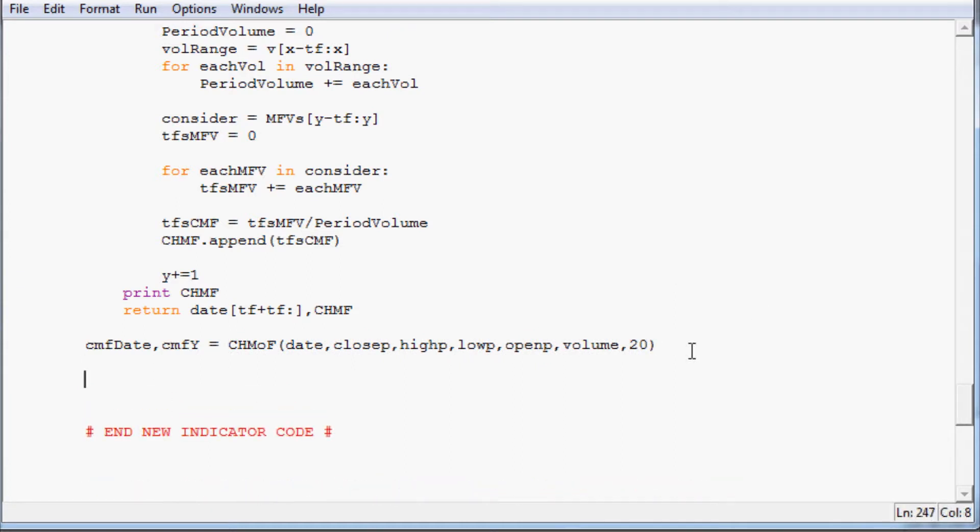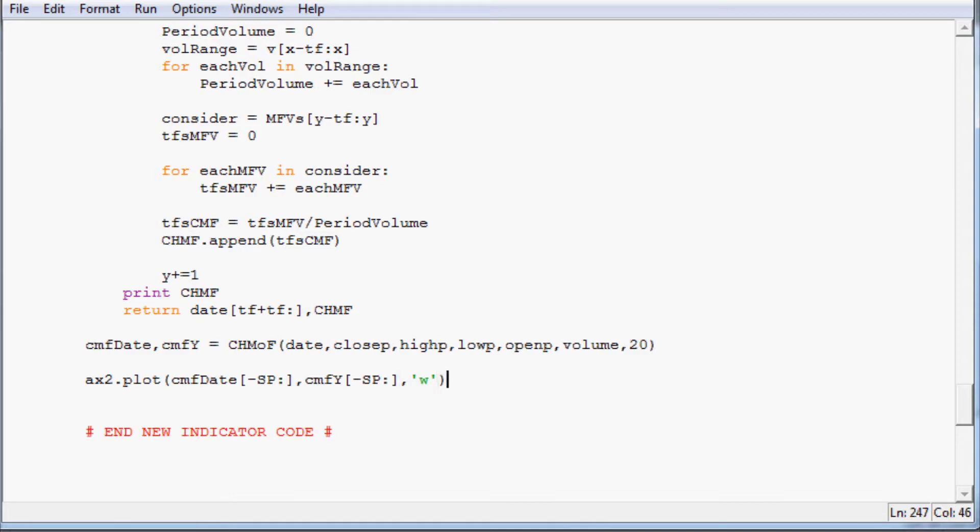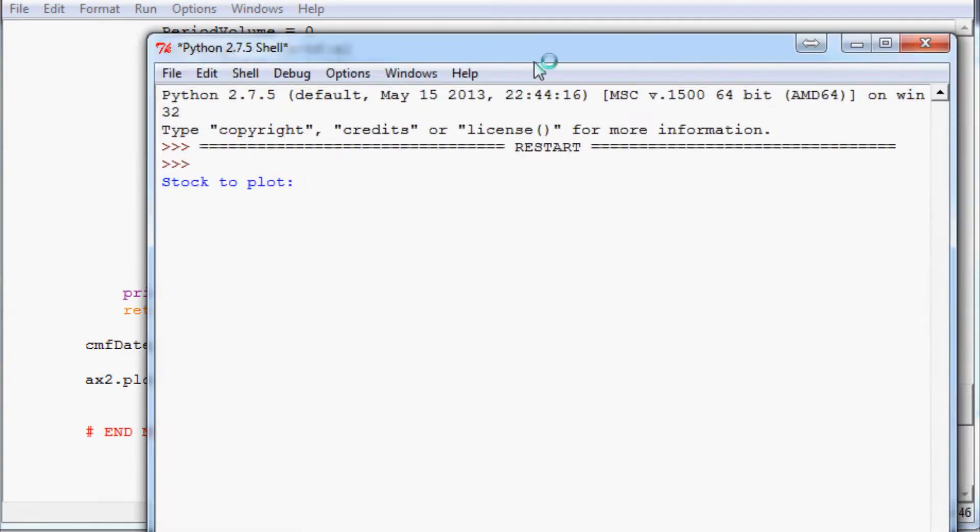And then we want to just do the most basic version. This will be ax2.plot and then cmf_date minus starting point colon, and then cmf_y minus starting point colon. If you don't know what the minus sp colon is, you'll have to watch the charting tutorial series there. And then we'll just color it white. So we'll save that and we'll run that and just get the basic line.